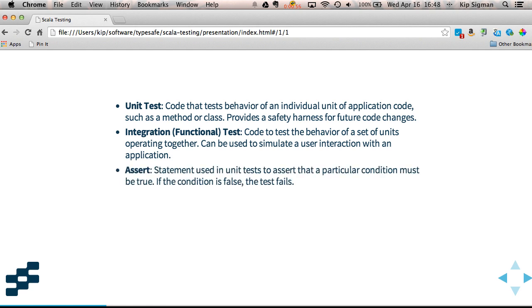An assert is a statement used in a unit test that asserts that a particular condition must be true. If the condition is false, it causes the test to fail.